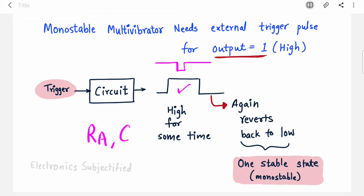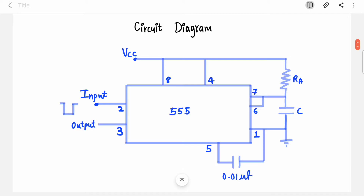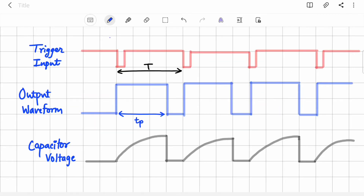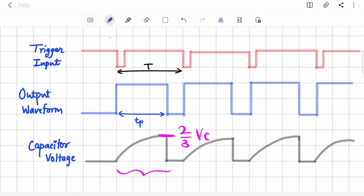The time period depends upon your components RA and C. The circuit remains the same — RA and C are your main components, and there is a bypass capacitor. You apply the trigger pulse here and collect the output here. We are familiar with these waveforms: this is the trigger input, this is the output waveform, and this is the capacitor voltage.